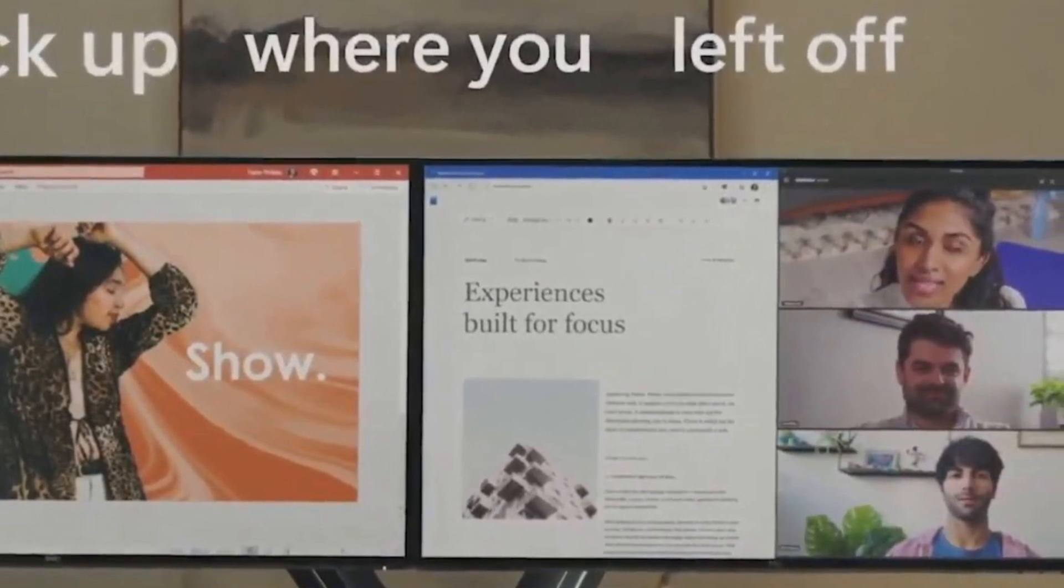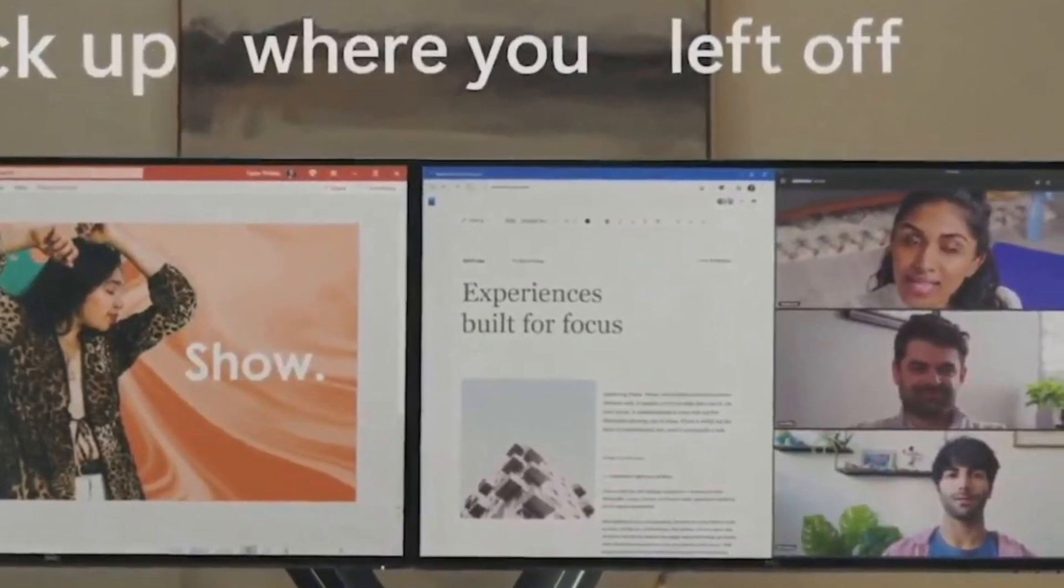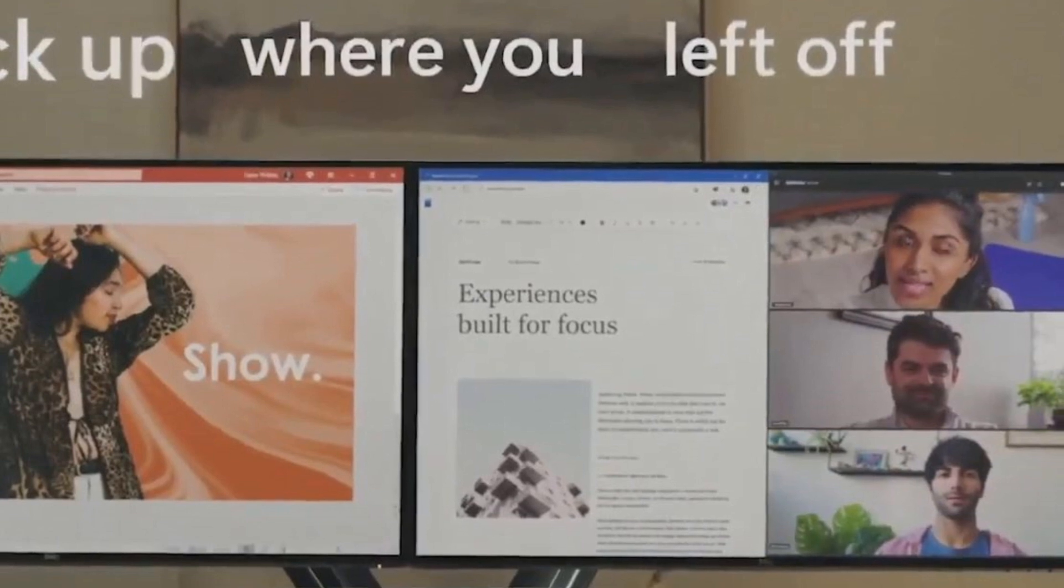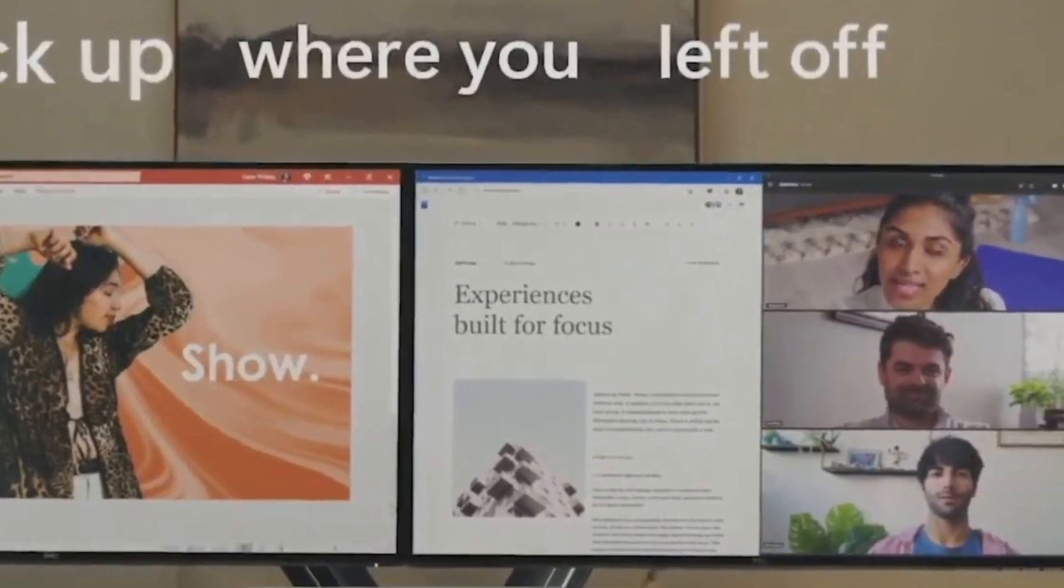All right, if you weren't there for the big event, let's jump into some of the big highlights of what's new in Windows 11.